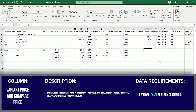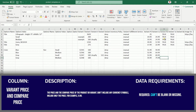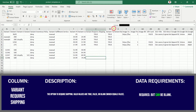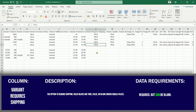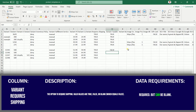Indicate the price and the compare price in the next two columns. Also indicate if the variant requires shipping or if it is taxable in the following two columns. Then indicate the barcode number if you have one for your listing.